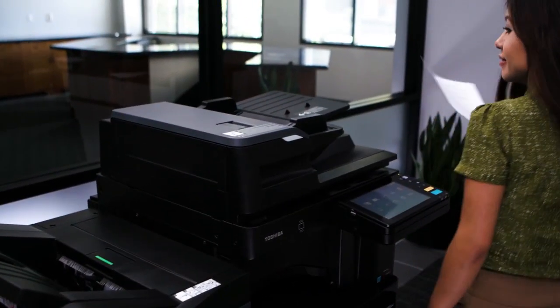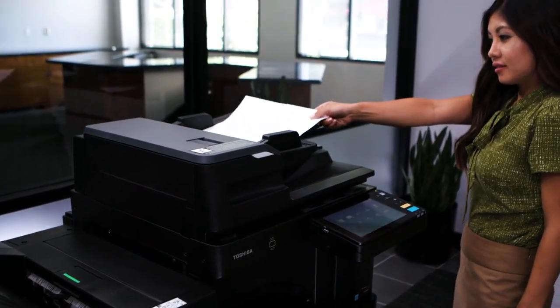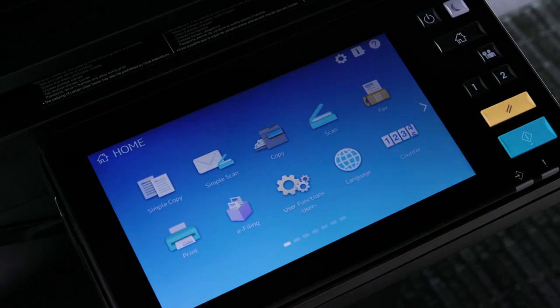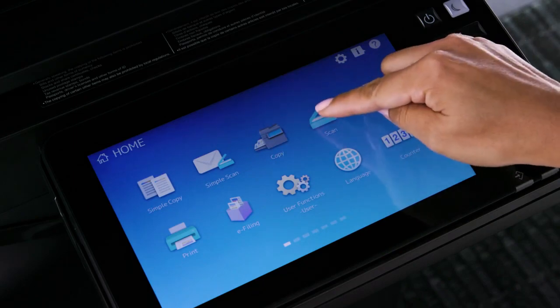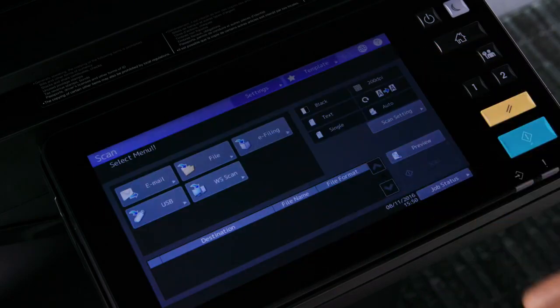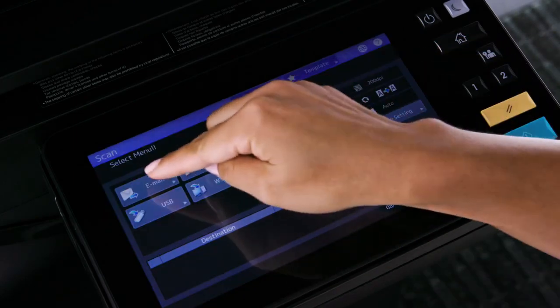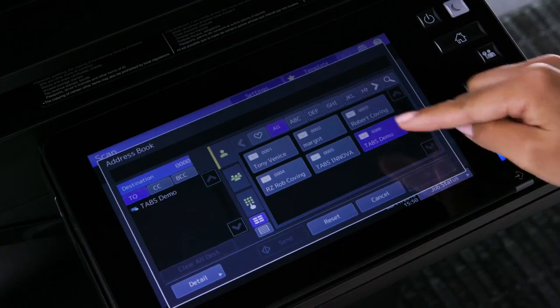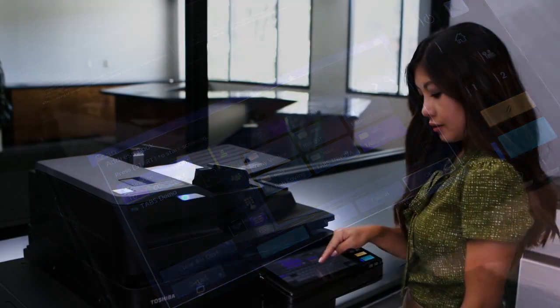Start by placing the originals face up in the document feeder. Select the Scan button on the control panel, then select Email, then select the recipient's address.